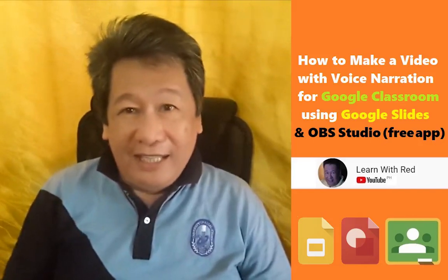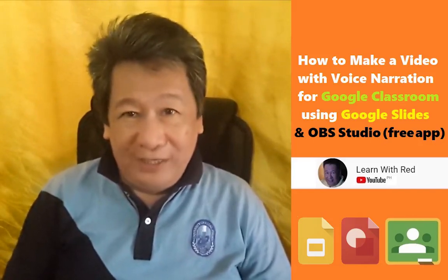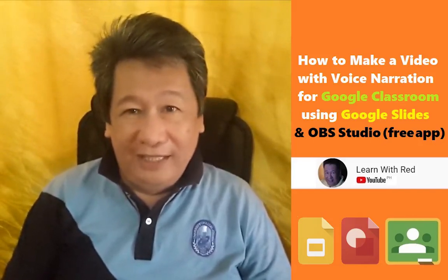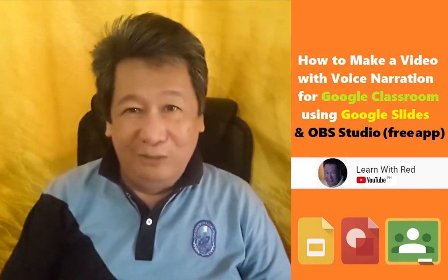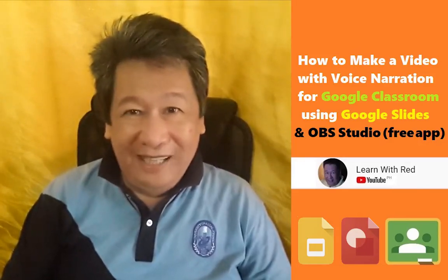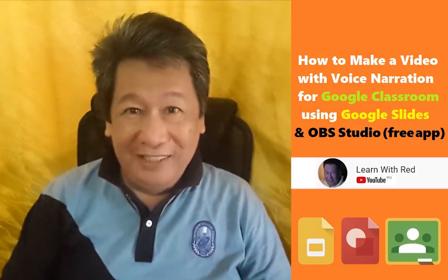In asynchronous presentation, you just upload it in Google Classroom. Learn with Red. Let's go!